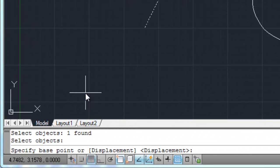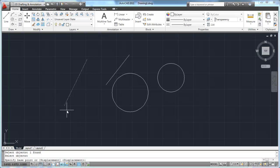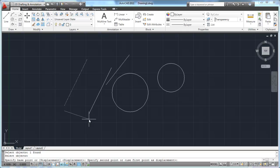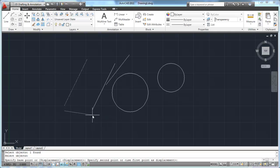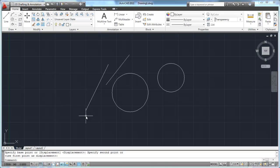Now my command line says 'specify a base point or displacement.' The way that works takes a little getting used to. Basically, you're going to select the point you want to move from - a base point - and you're going to imagine moving that point to another point on your drawing. I'll pick somewhere close to the end of this line. Notice as I move around, the reference between the end point of that line and my crosshairs remains the same. I'm going to drag over a little bit and pick again, and that ends the command.